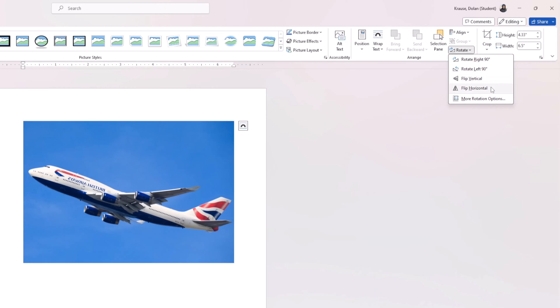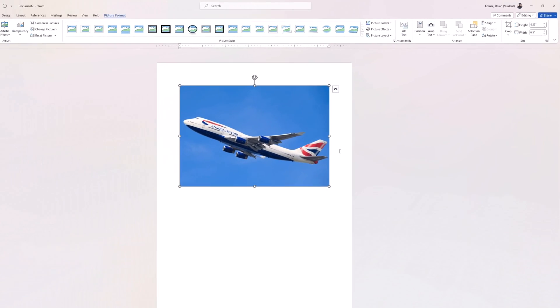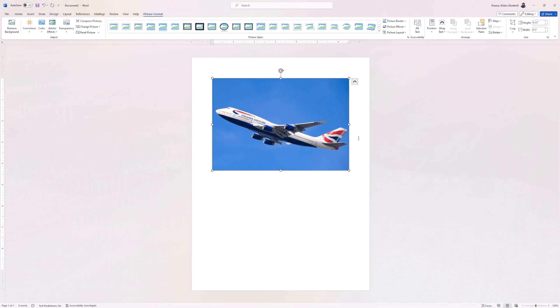I'm going to choose Flip Horizontal. There, it worked! Now you've successfully flipped your picture in Microsoft Word.